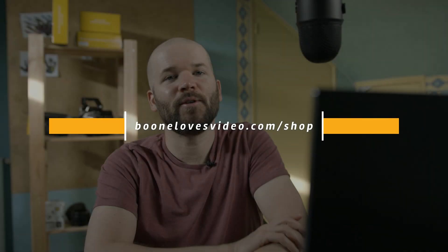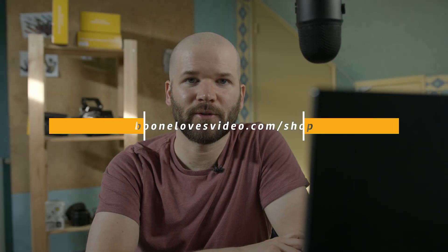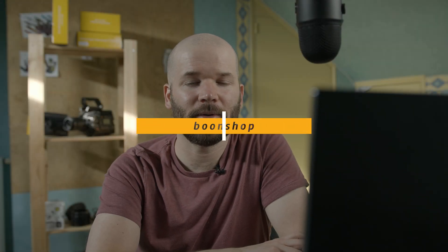Also I'm holding a sale on my website for all of my personal premium products. Those are going to be 50% off all week. Just head over to boonlovesvideo.com slash shop. And stay tuned because I got a lot of cool tutorials coming in December.